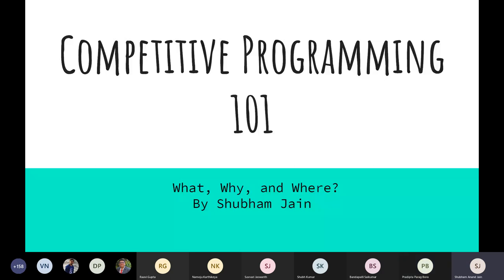Hello everyone. Today I'll be talking about competitive programming 101, which is basically an introduction to competitive programming. This will be relevant for you if you haven't explored much and you're looking to start CP, regardless of whether you know programming before or not. Let's get into it.